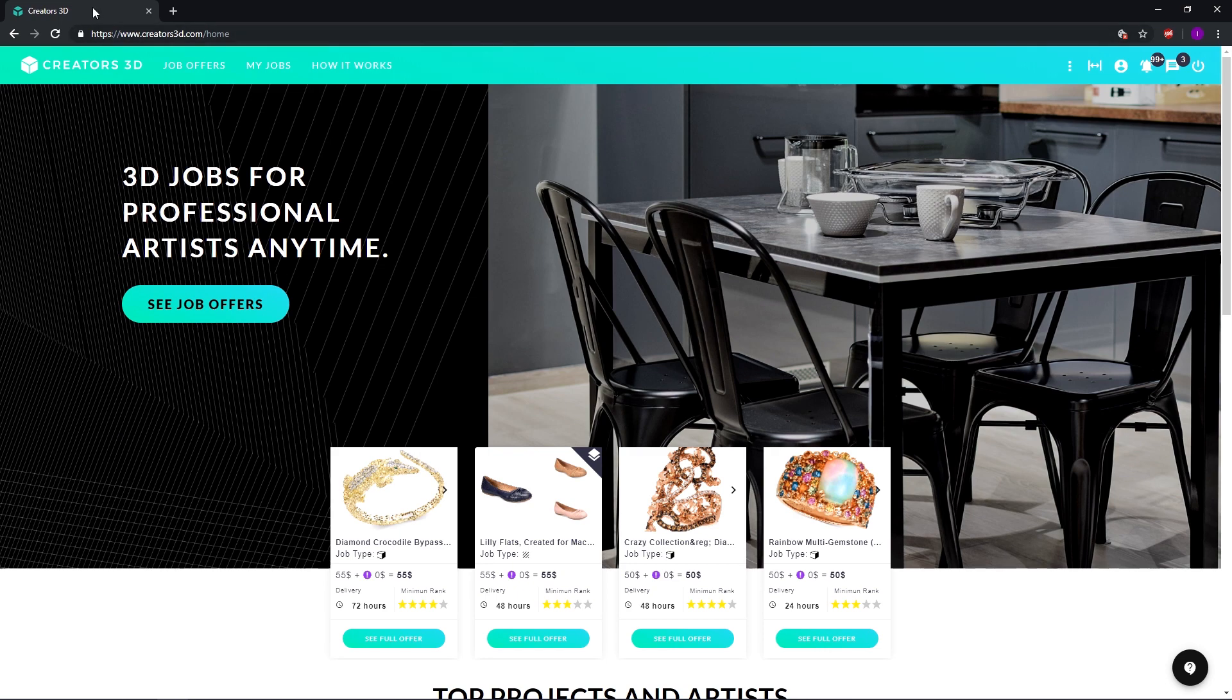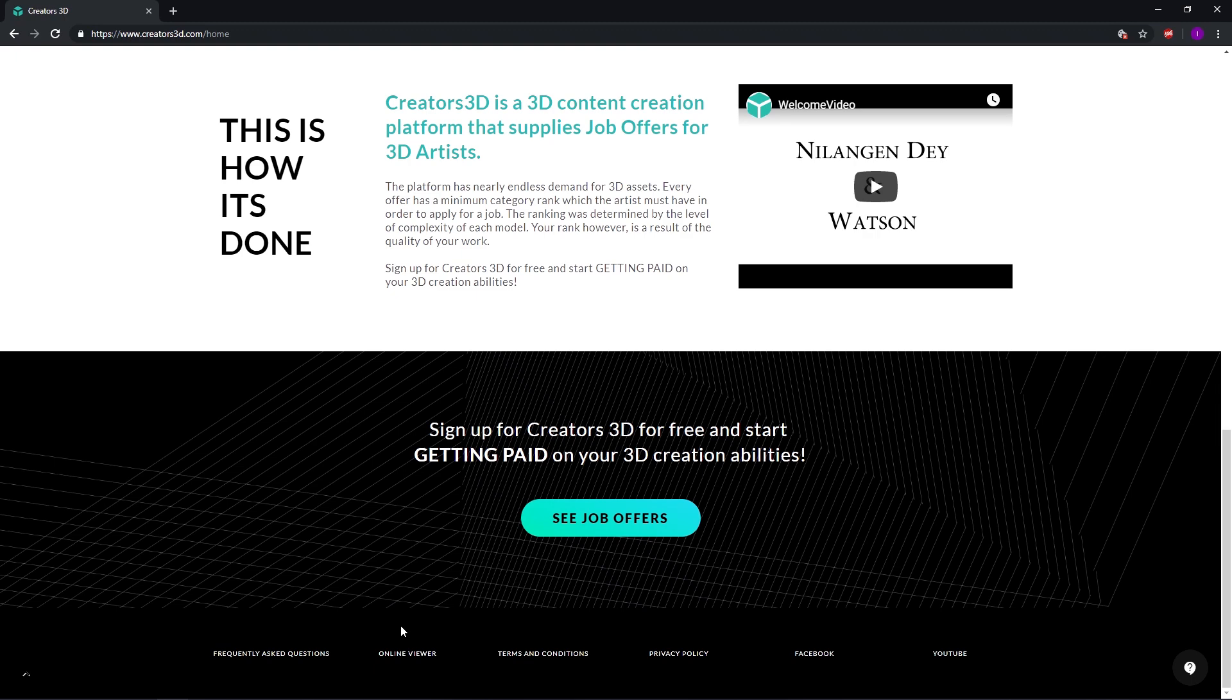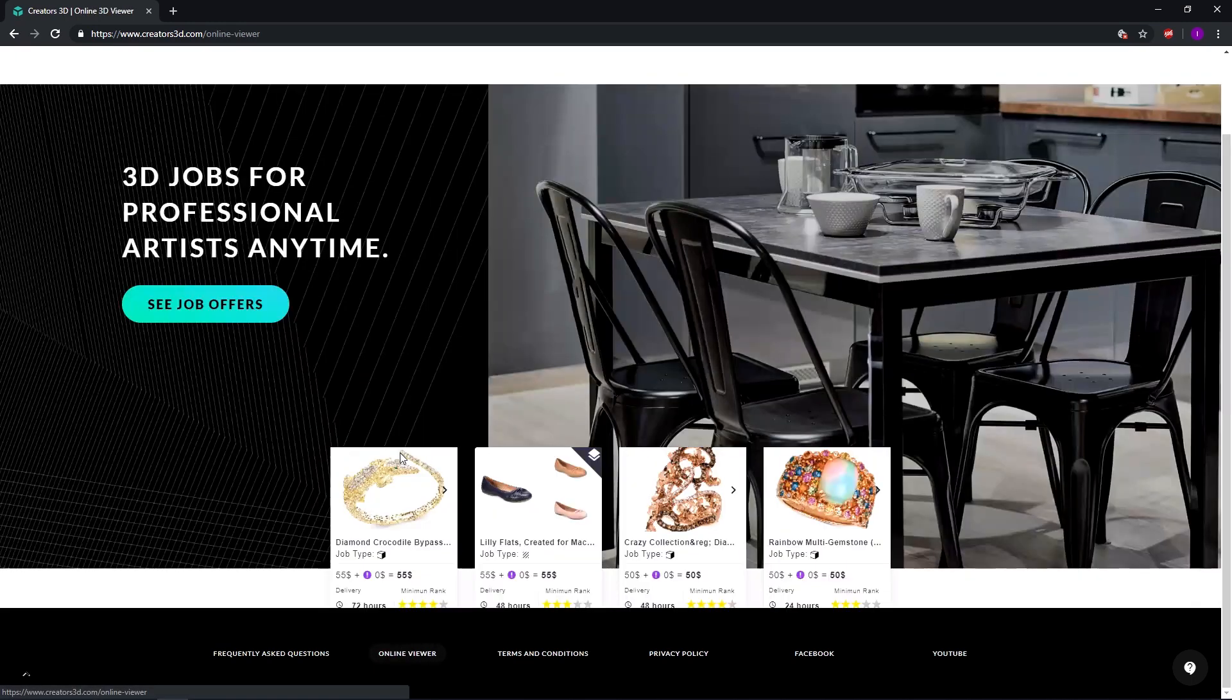First thing you want to do is go to the Creators website. Here you want to scroll all the way down to this section and find the online viewer button. Just click there and this will take you to the actual online viewer.